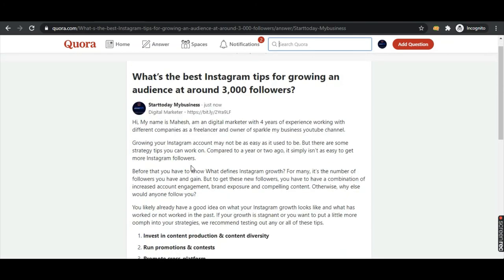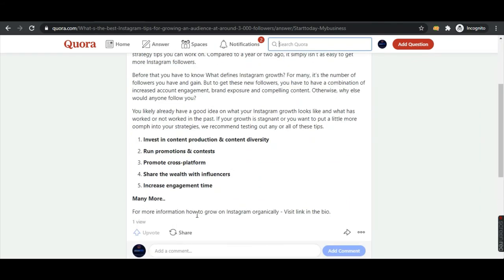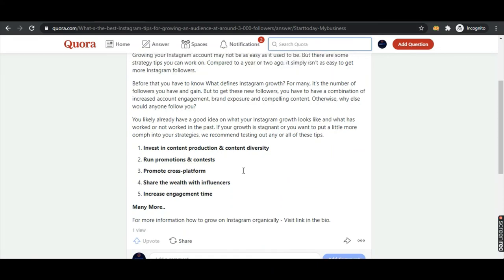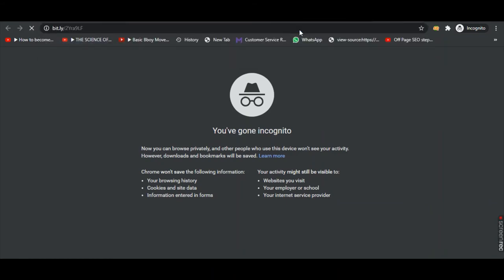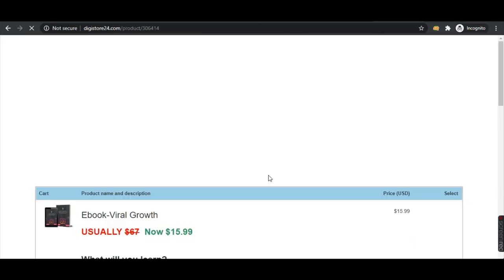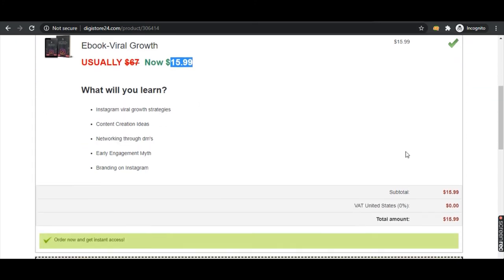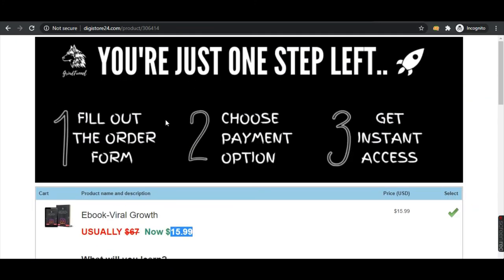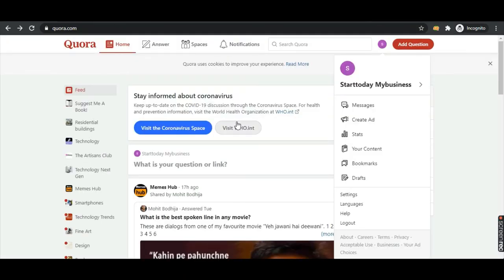Once the reader goes through your information and sees 'for more information on how to grow on Instagram organically, visit link in bio', they would find the link, copy it, and open it on their PC or mobile. They would be redirected to the sales page where we are marketing the product. Once they add the product to cart and make a purchase, we get a commission. The product is a $67 product being offered for $15, and from that $15 we get around $6–7 as 50% commission.